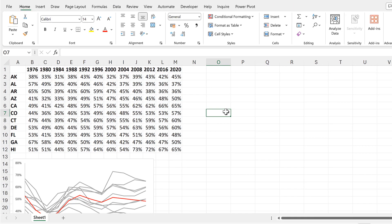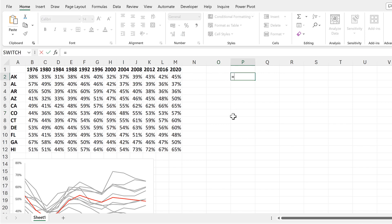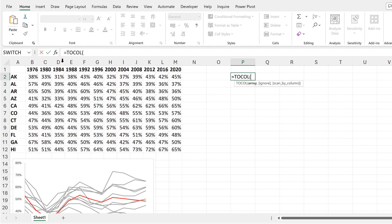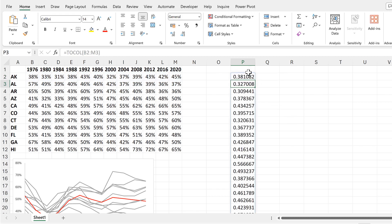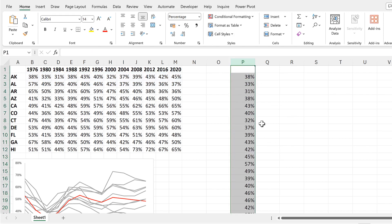Now for the second method, I'm going to take all of this data and put it into two columns. So I'll start by using the TOCOL function. And I'll demonstrate this first with just the first two lines and enter. And we'll format this as percentage.